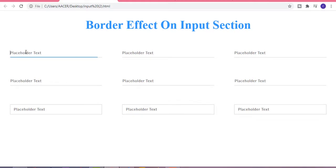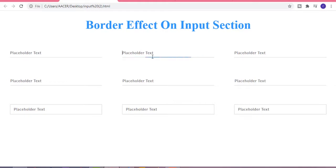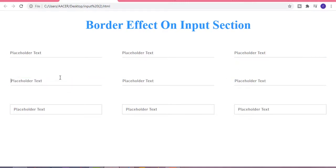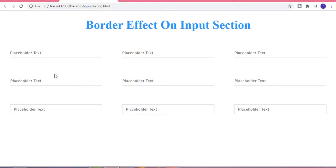Hi guys, welcome to my channel. Today in this video I am going to show you how you can make this border effect on the input sections. These are all our input sections having some border effect. Whenever we focus on this input section, it creates a border effect with different animations. After that we have the next row having three input sections in the second row with awesome border effects.